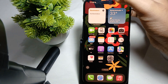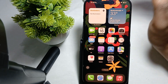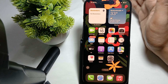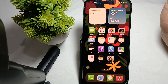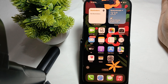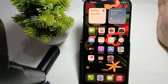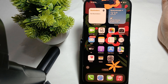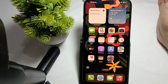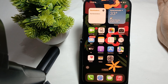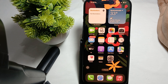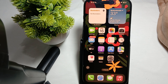I recently installed a screen guard and sometimes it also creates the issue. Please buy any screen guard or accessories for iPhone from an authorized service center. Don't buy cheap screen guards from any random shop, as that may cause problems.